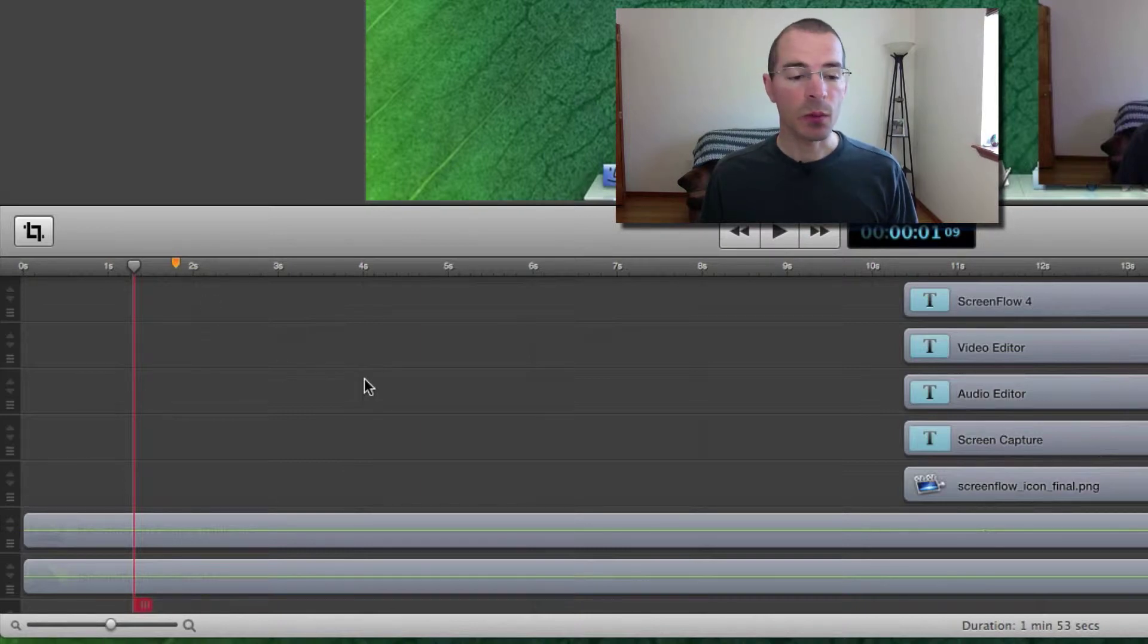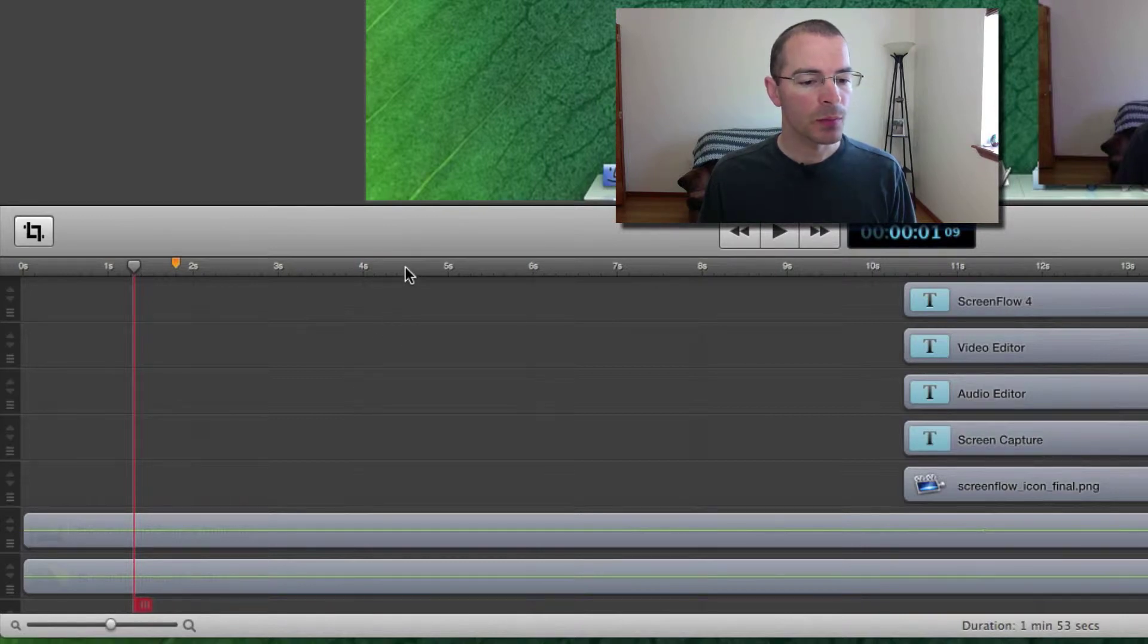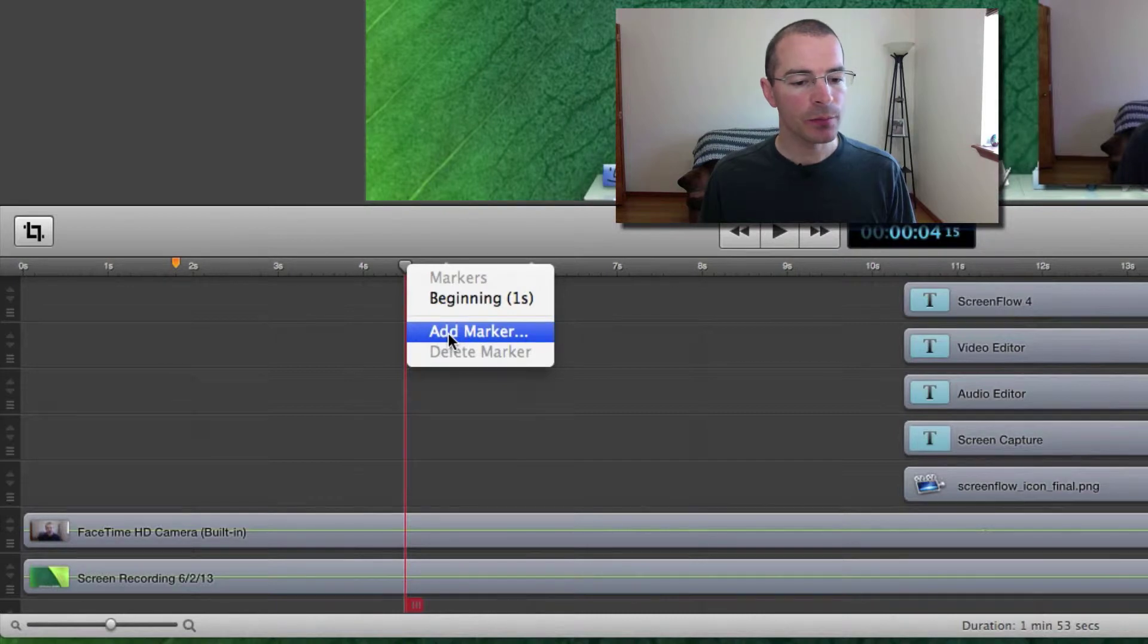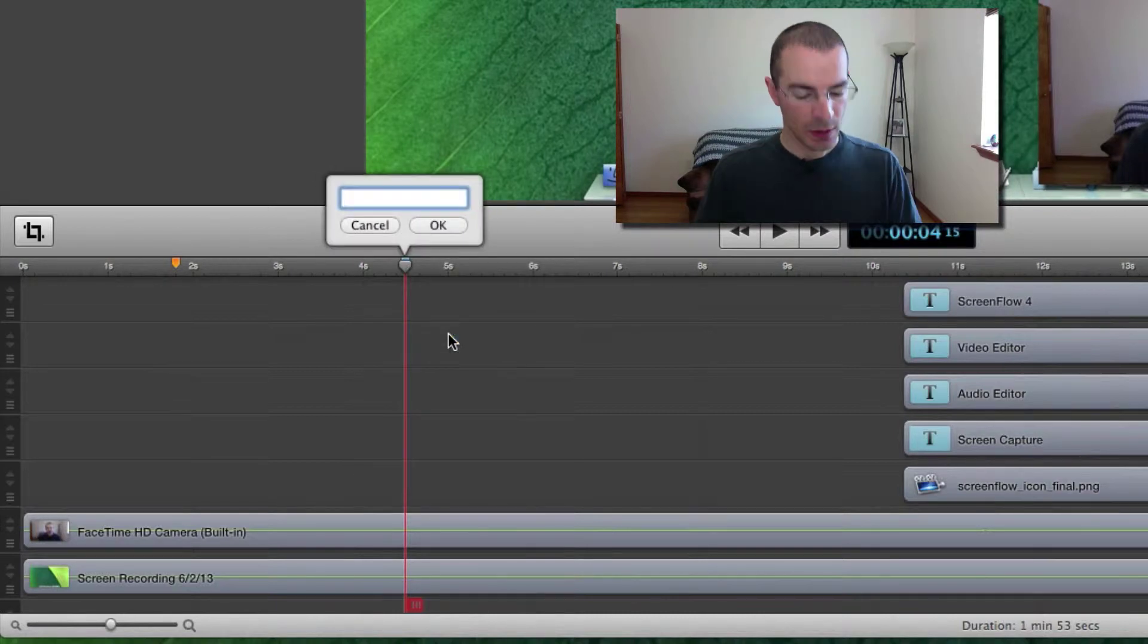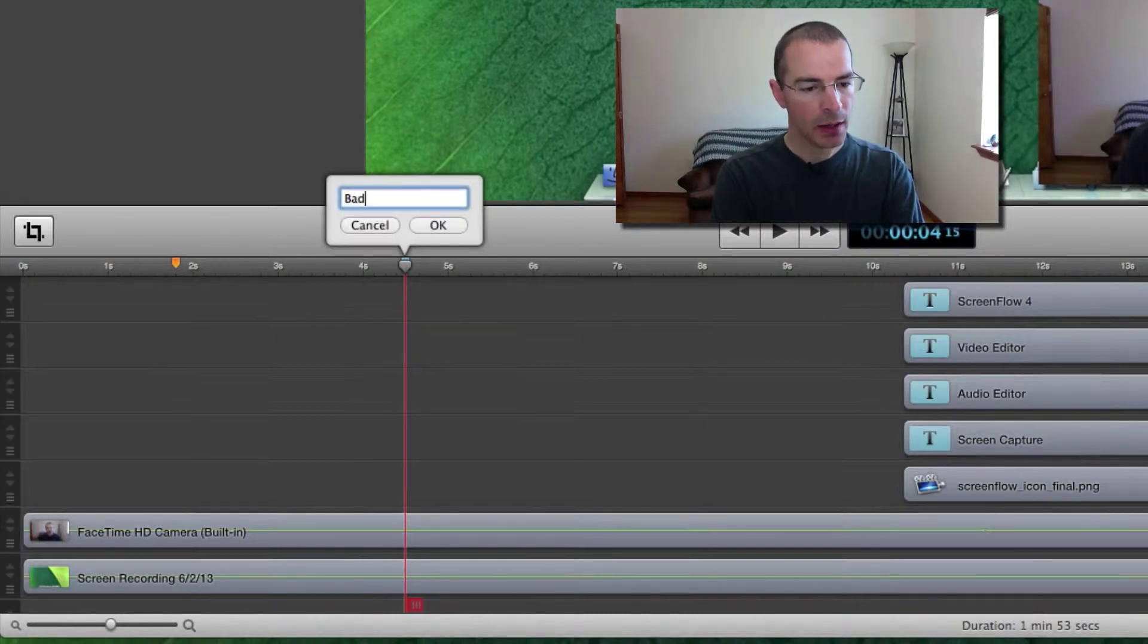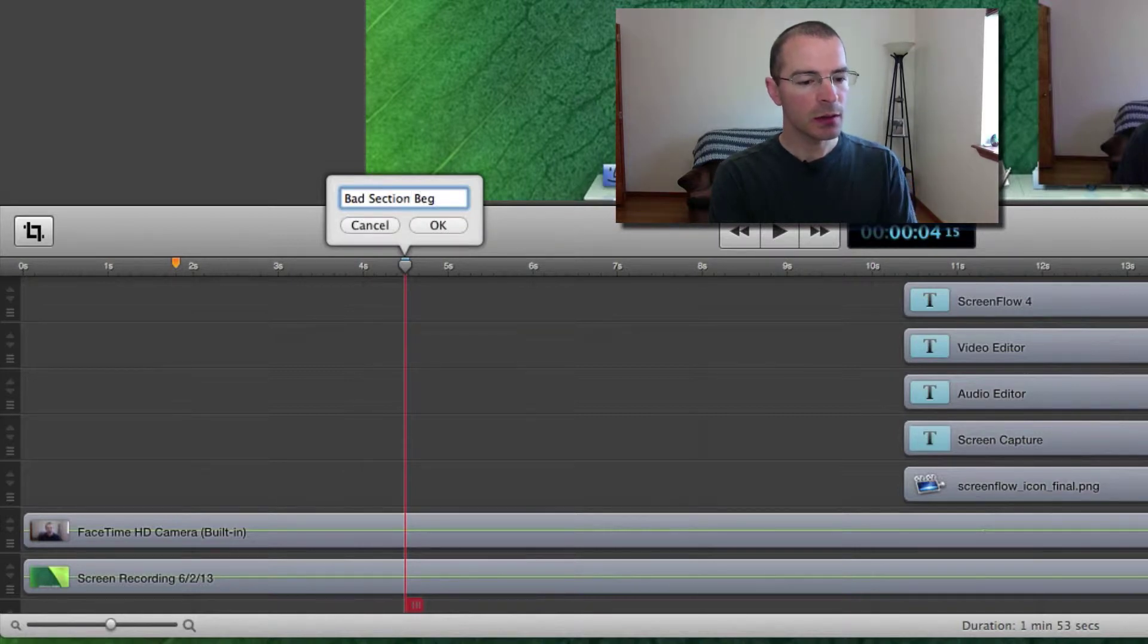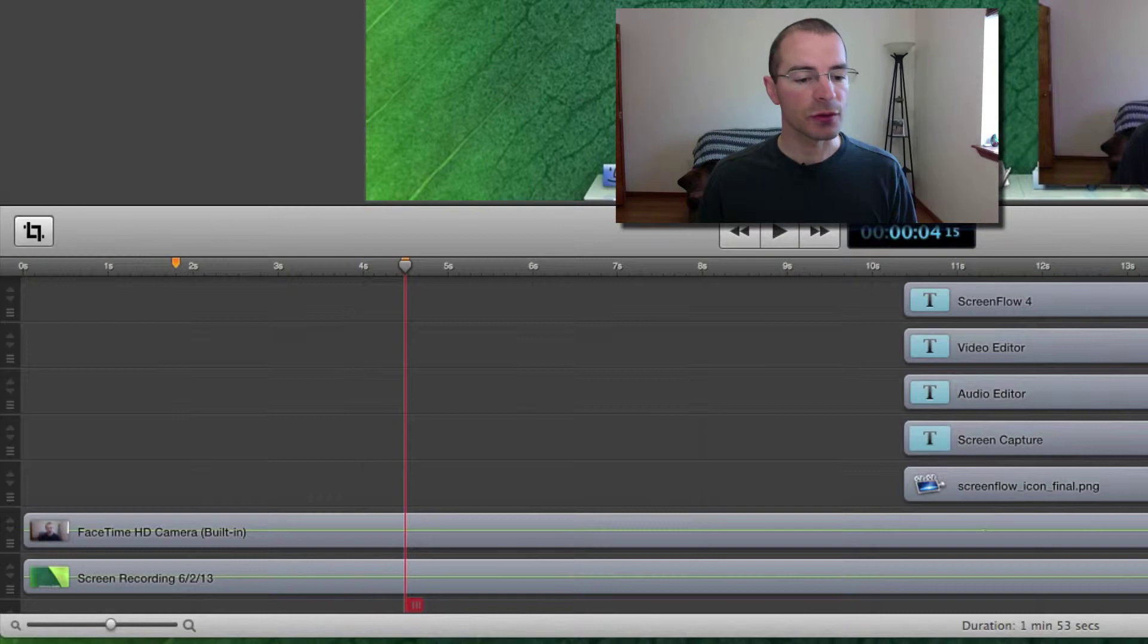Another way to add a marker to the time scale is to just move your cursor to where you want one, right click and select Add Marker. Then you can name it and say Bad Section Beginning, I'm going to delete a section here in just a minute.